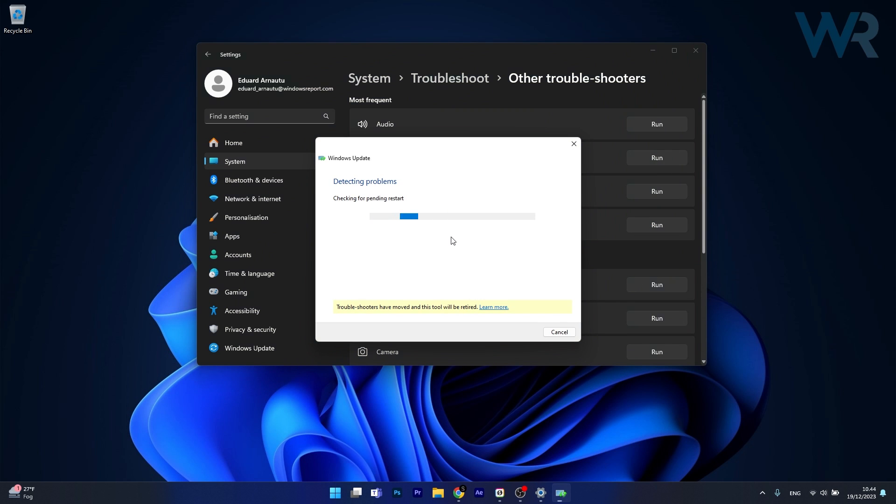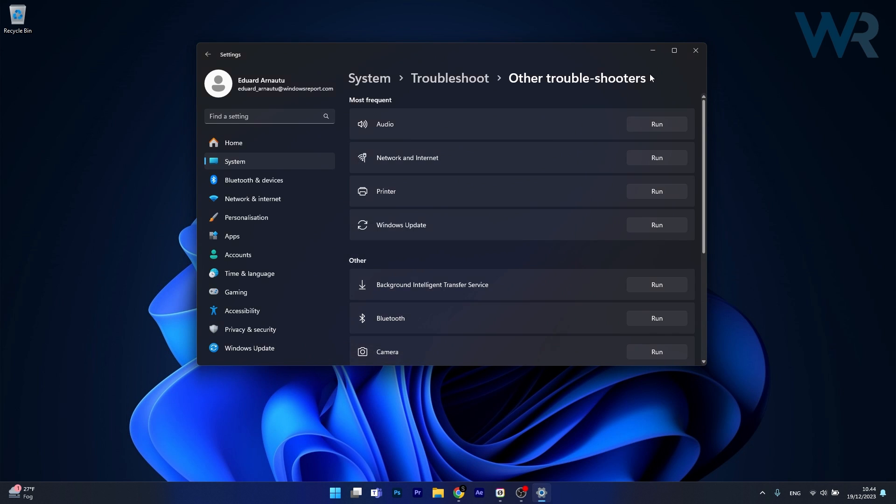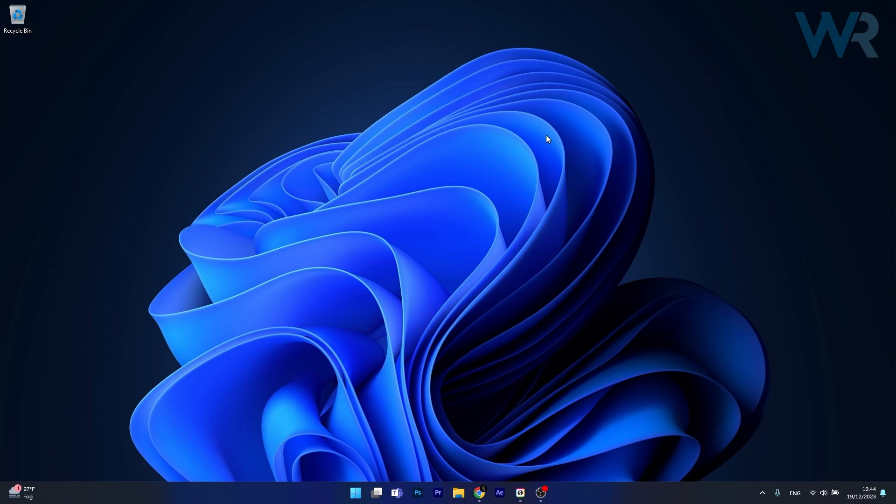Windows will now try to detect any problems and if you have any it will restart your computer and fix them as soon as possible. Then you can check if the problem still persists.